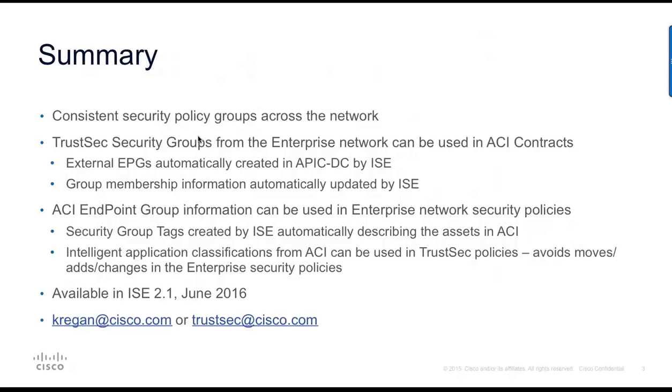So, this will be available with ISE 2.1, which is currently in beta and should be released in June 2016. If you have any questions or would like to see more, please get in touch. My email address is kregan at cisco.com or feel free to reach out to my team, TrustSec at cisco.com. Thank you.